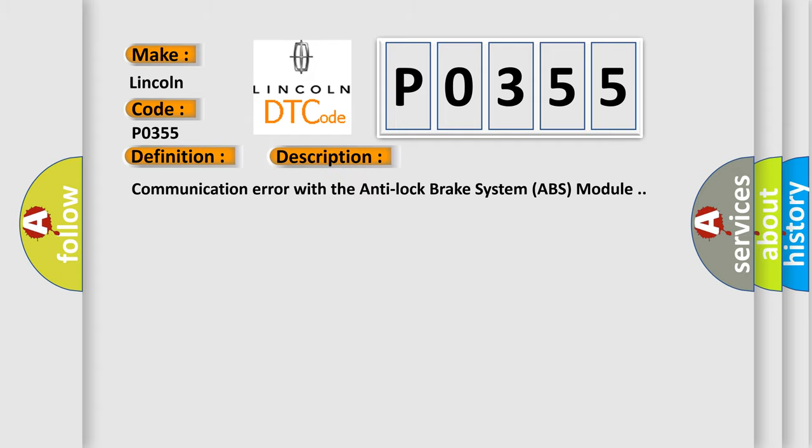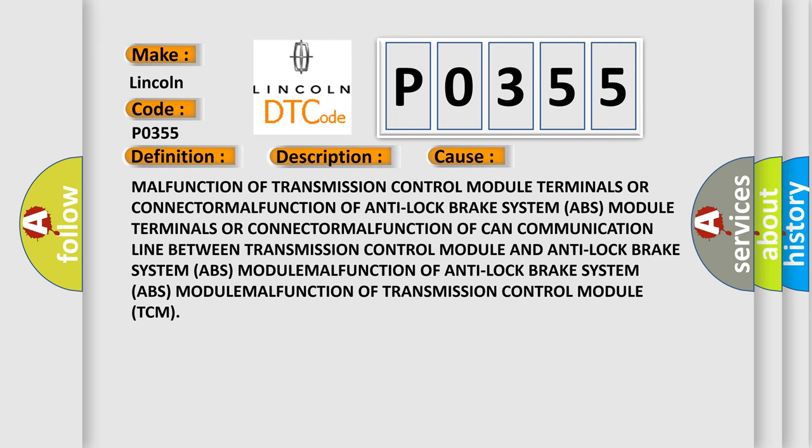Communication error with the anti-lock brake system ABS module. This diagnostic error occurs most often in these cases.